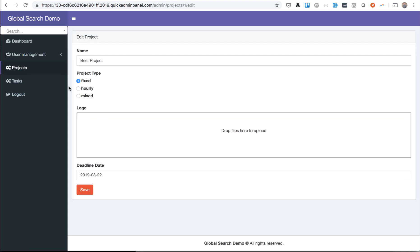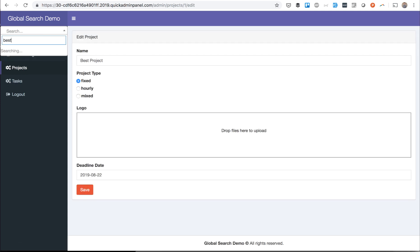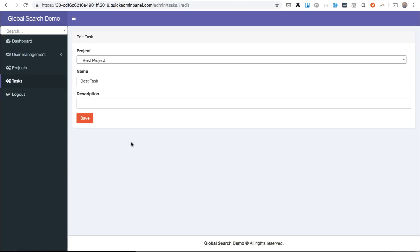So in here you have Project Edit, or if we click Best Task, Task Edit. So this is a quick demo of Global Search in Quick Admin Panel.